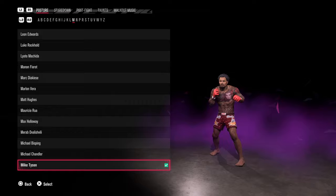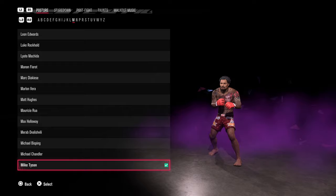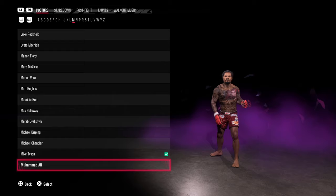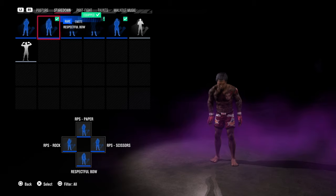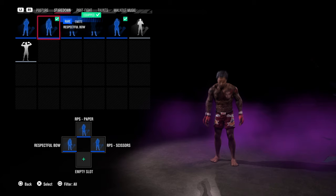Finally, we have the Style section. This year new fighter stances and postures have been added. For my fighter I've chosen Mike Tyson as his stance, but you could go for Muhammad Ali, Conor McGregor 1, Conor McGregor 2, and others. For the stare down, go through, press X, and bind it to whichever slot you prefer.